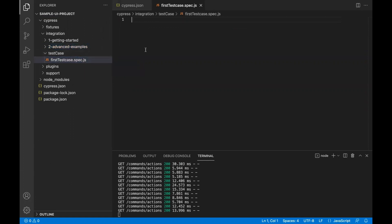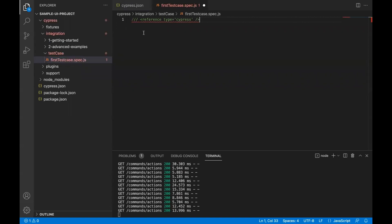Now inside this, the very first line we'll write is we'll add a reference types equal to Cypress.